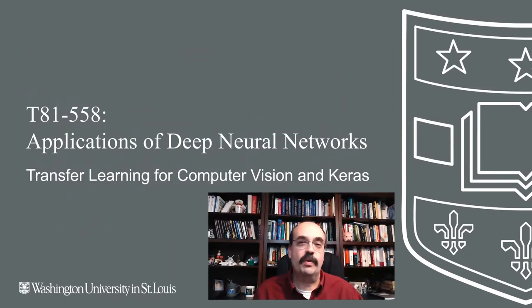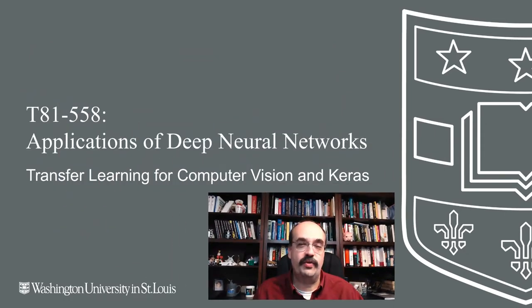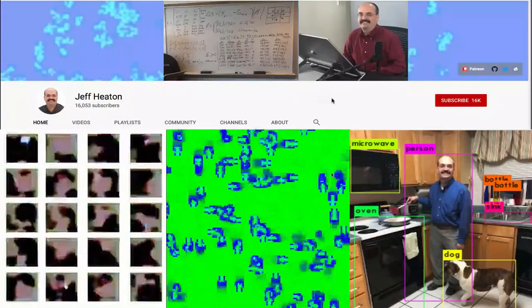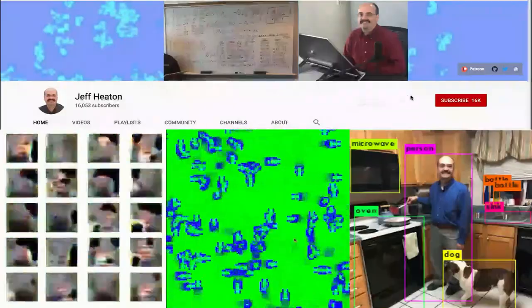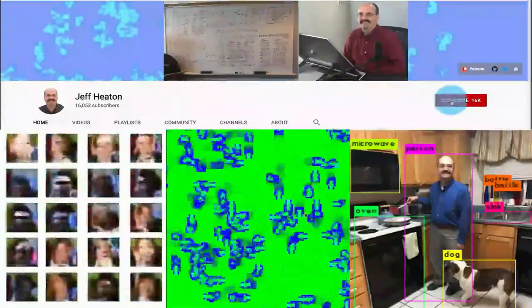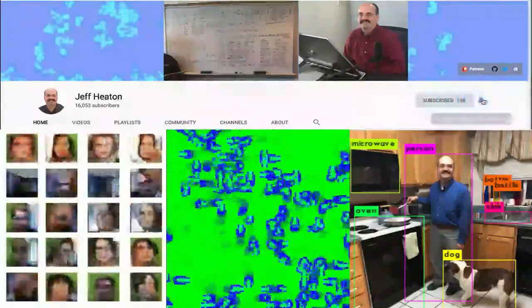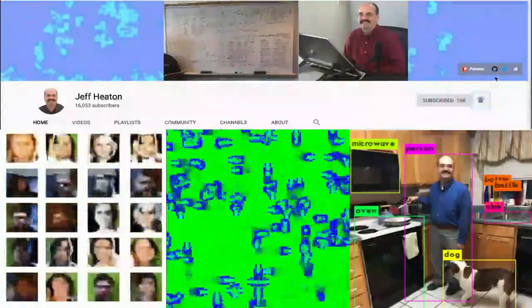Hi, this is Jeff Heen. Welcome to Applications of Deep Neural Networks with Washington University. In this video, we're going to look at transfer learning and how we can transfer computer vision neural networks that have been developed for us into Keras. For the latest on my AI course and projects, click subscribe and the bell next to it to be notified of every new video.